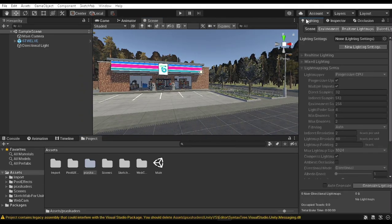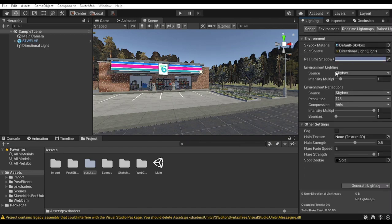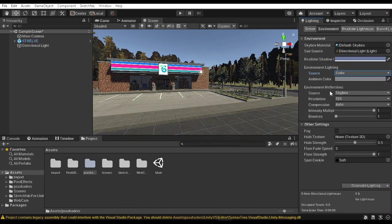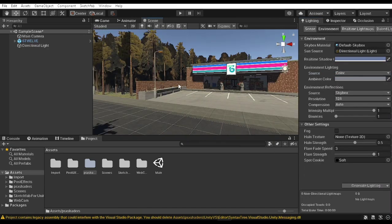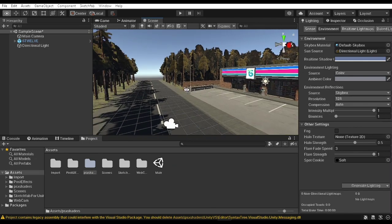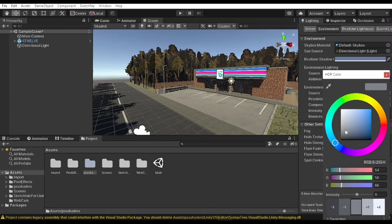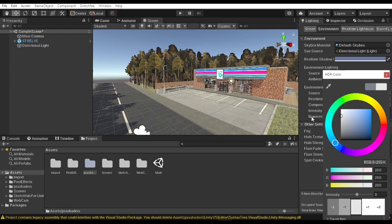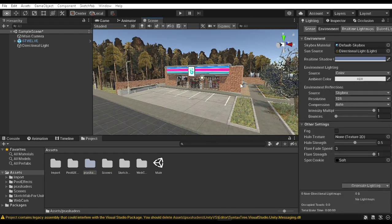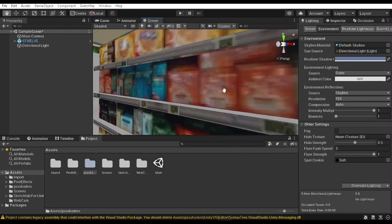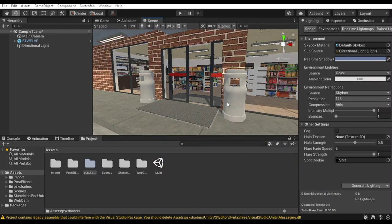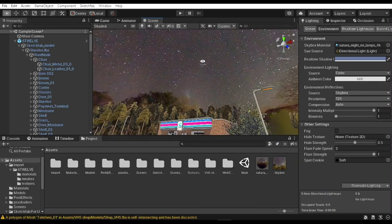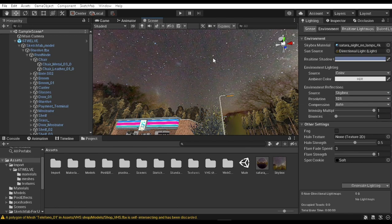Step one is to get rid of ugly lighting. Go into the lighting section, then environment, and from here select the skybox, switch to the color section, and set it to something a bit lighter so you don't get those ugly lighting effects. This is especially helpful when lighting an interior scene. I would recommend getting yourself a skybox cubemap and applying it to your scene, then coloring it according to your scene.